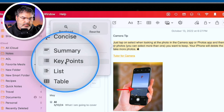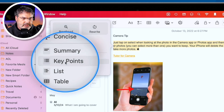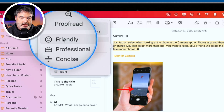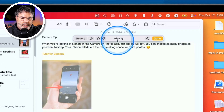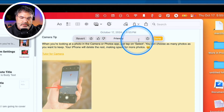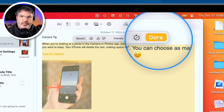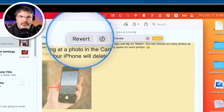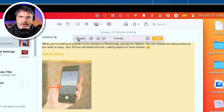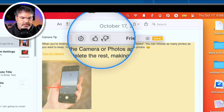From the writing tools menu I can proofread, rewrite, change the tone to more friendly, professional, or concise, get a summary, add key points, create a list, or insert a table. Let's make this more friendly — I select it and it rewrites the text. When done, I click Done and it replaces my text with a friendlier version. If I don't want to use it, I can click Revert. You can also give Apple feedback using the thumbs up and thumbs down buttons.